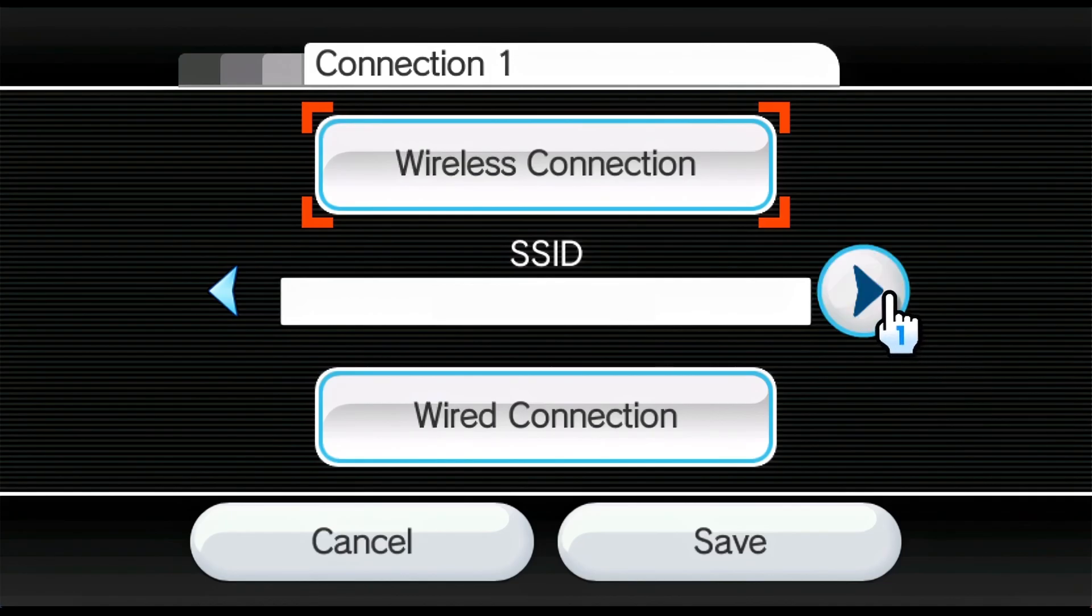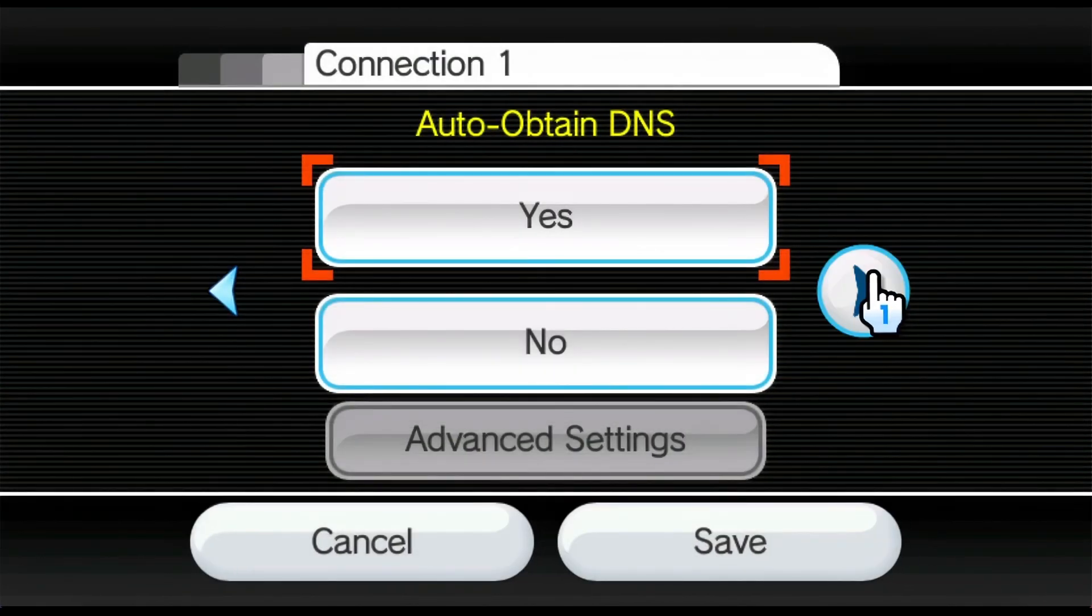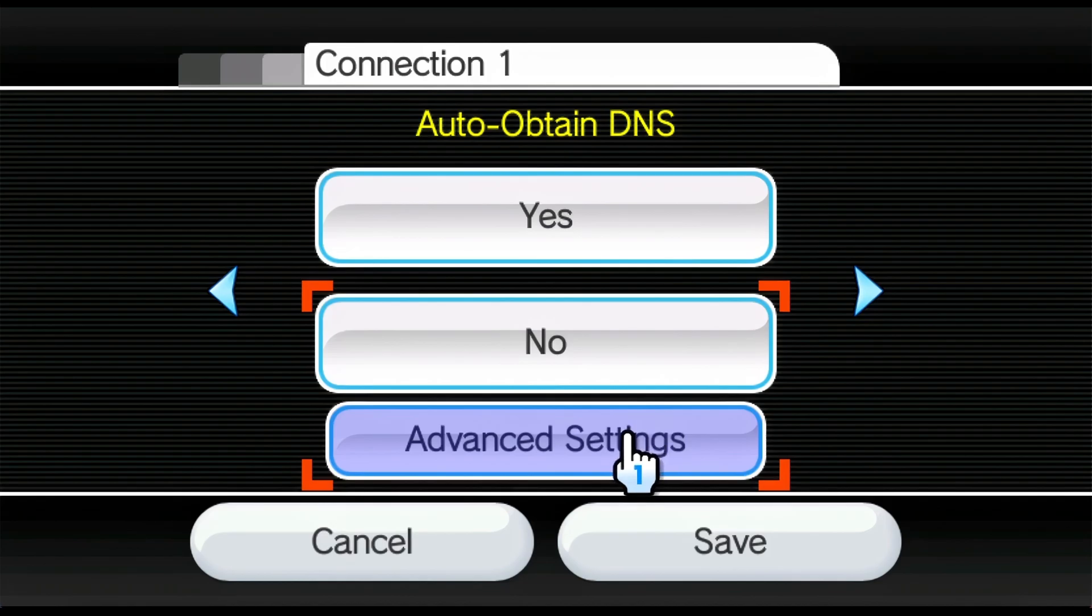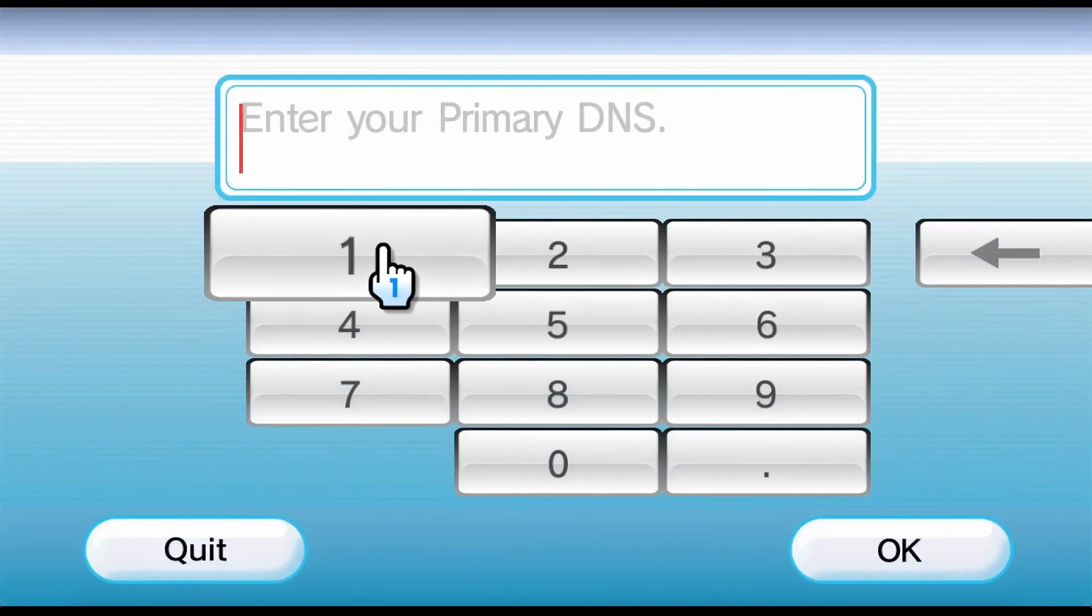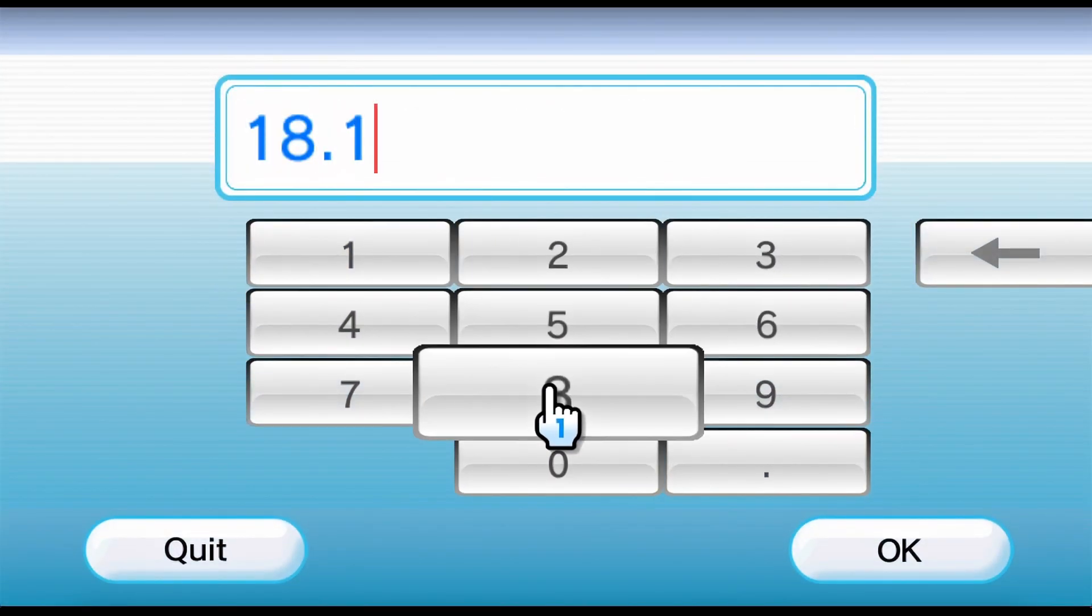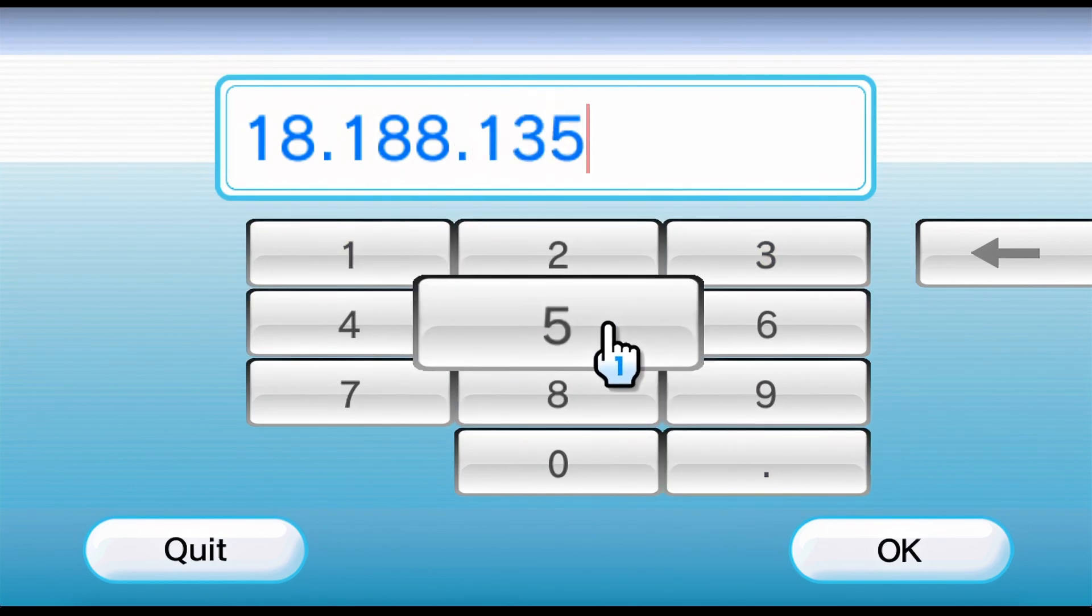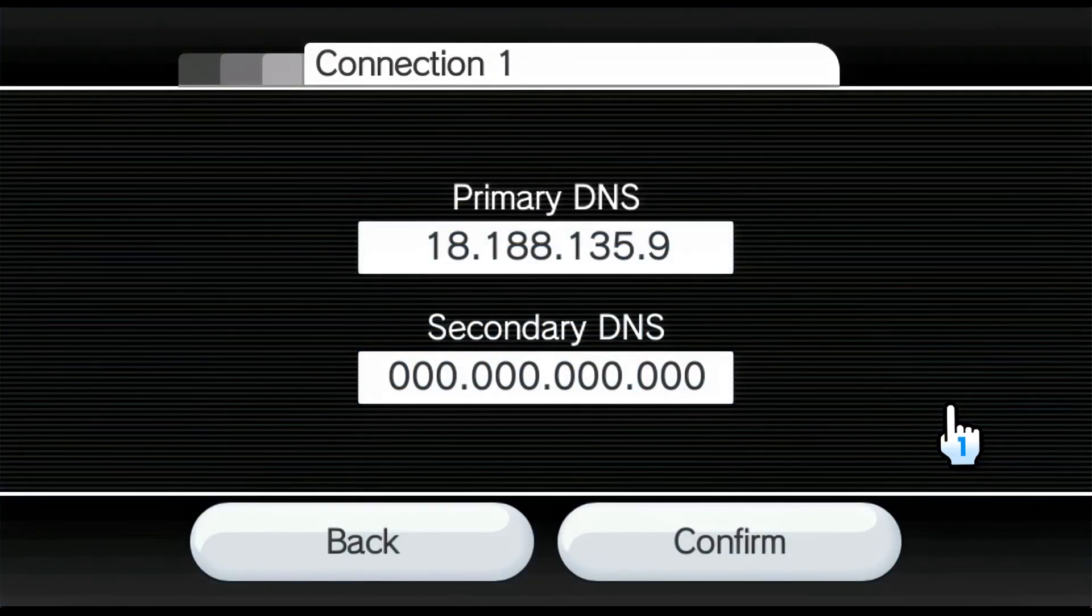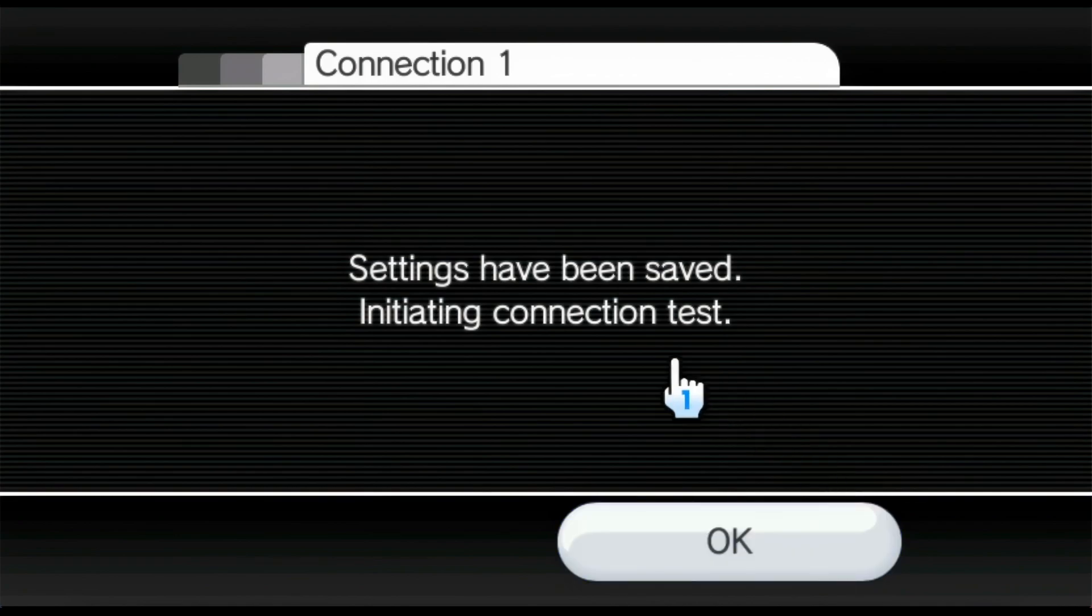And now we'll click 1, 2, 3, and we see auto obtain DNS. Now we're going to change this to no, and we're going to enter our custom DNS settings. Now it'll initially have these zeros. Simply enter the address that you see on the screen here: 18.188.135.9. Press OK. And you can just leave the secondary DNS as it is. Press confirm. Press save.